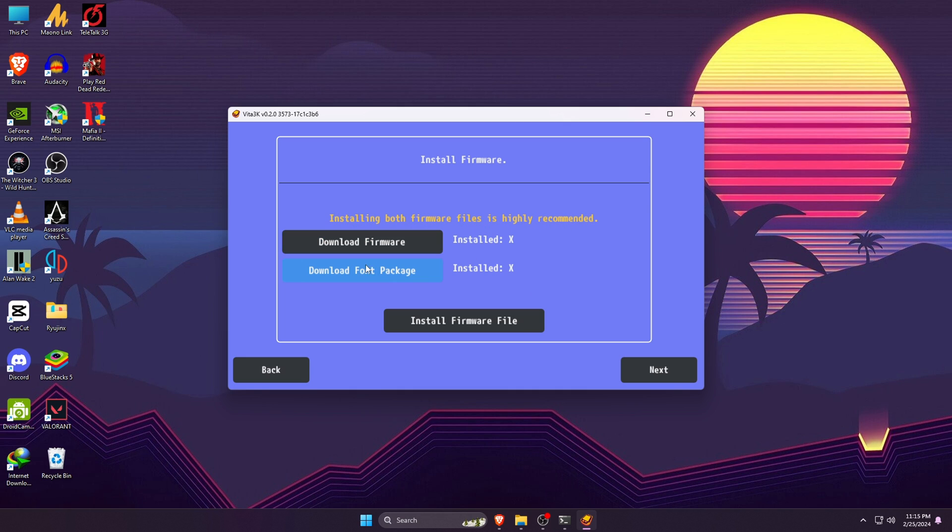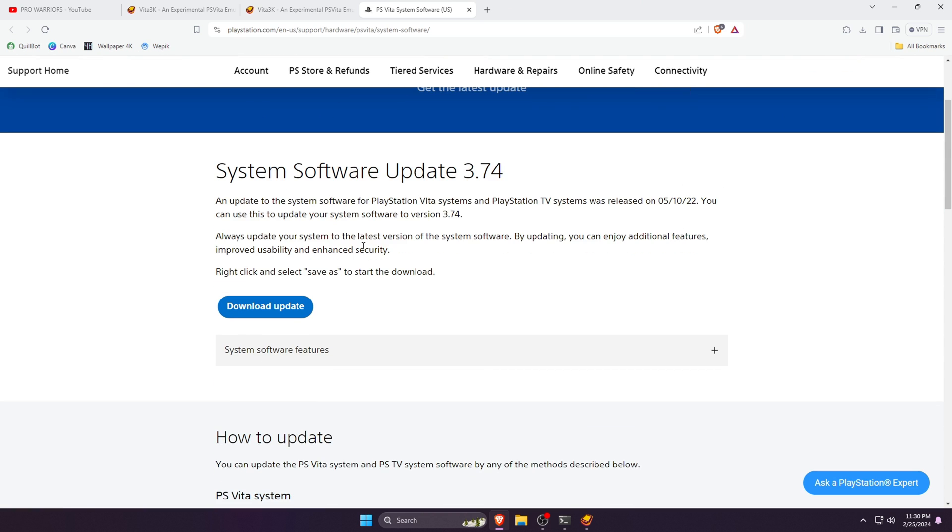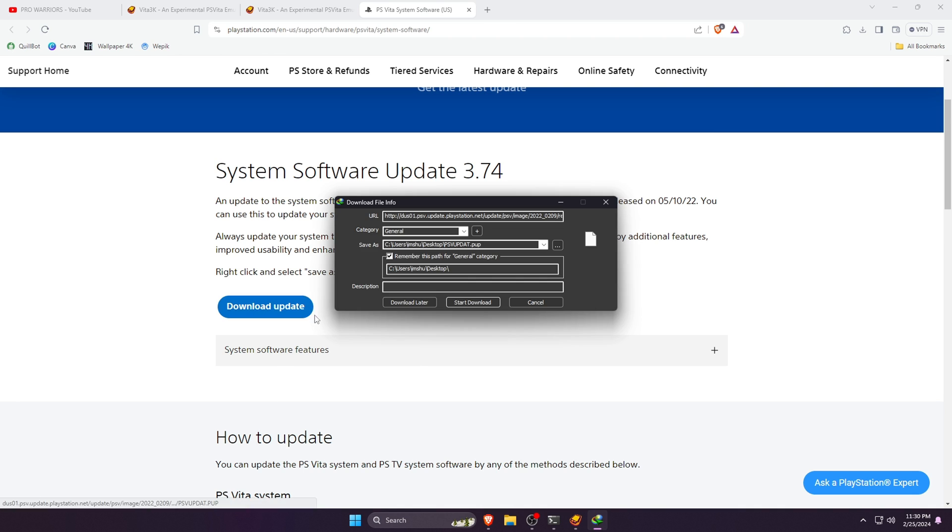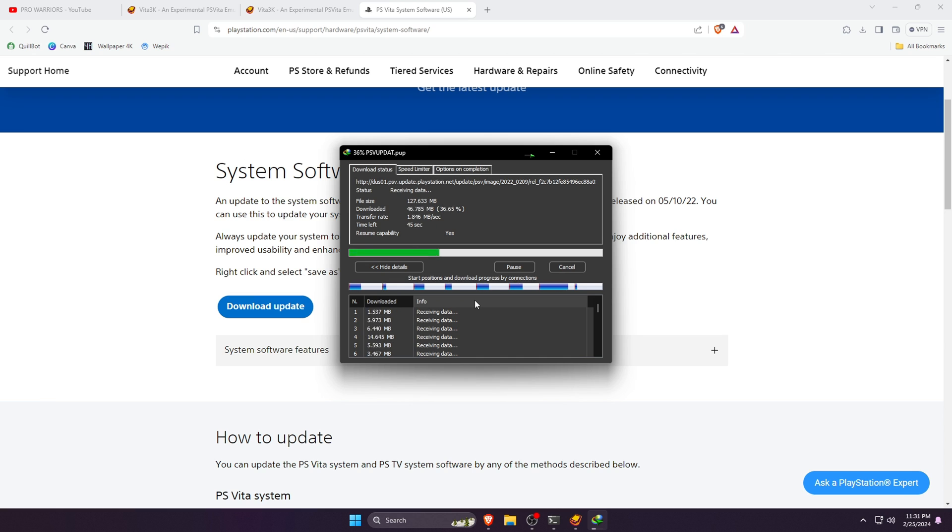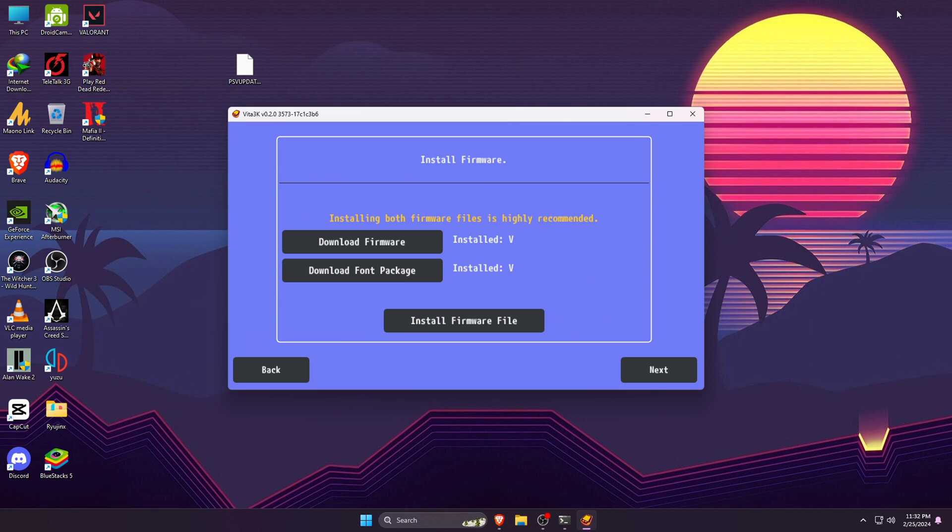Now Vita3K will ask you to download firmware and font package, which are mandatory components for Vita3K. If you click on Download Firmware, a new tab will open and it will take you to the PlayStation website. PlayStation provides us with the system software. Click on Download Update.